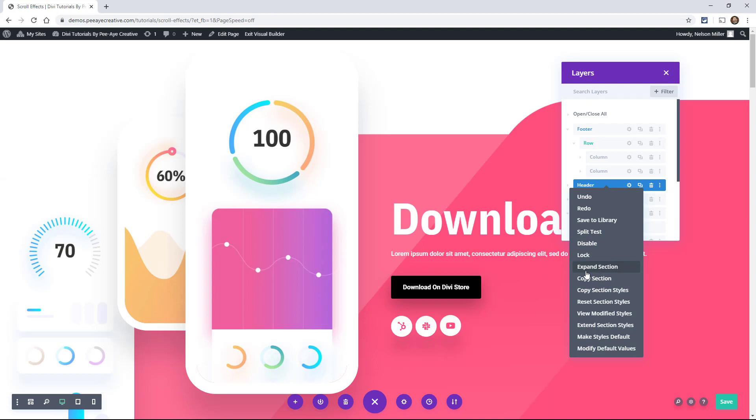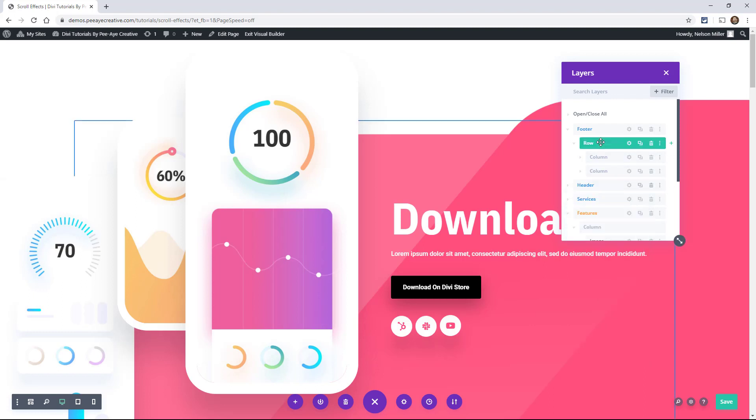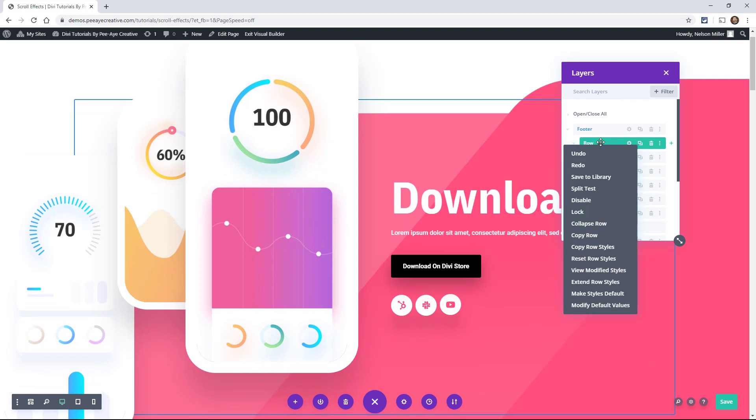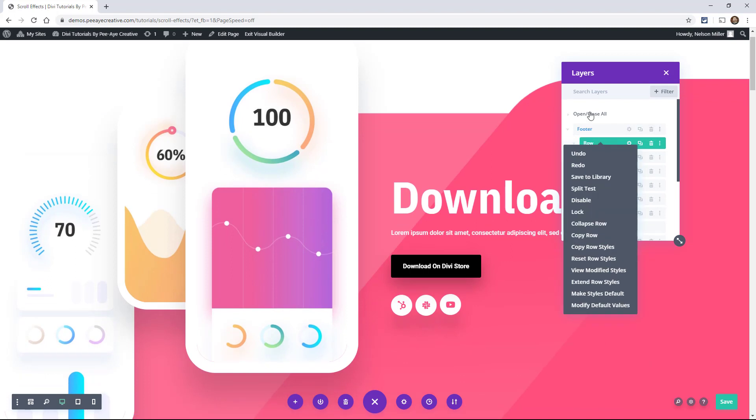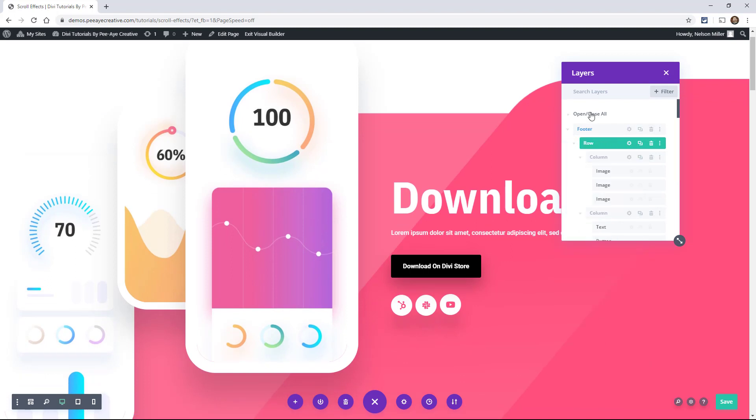Actually, I just noticed there are a couple more settings. Expand section. Does that do what I think it does? It doesn't do anything, huh? Maybe if everything's closed.